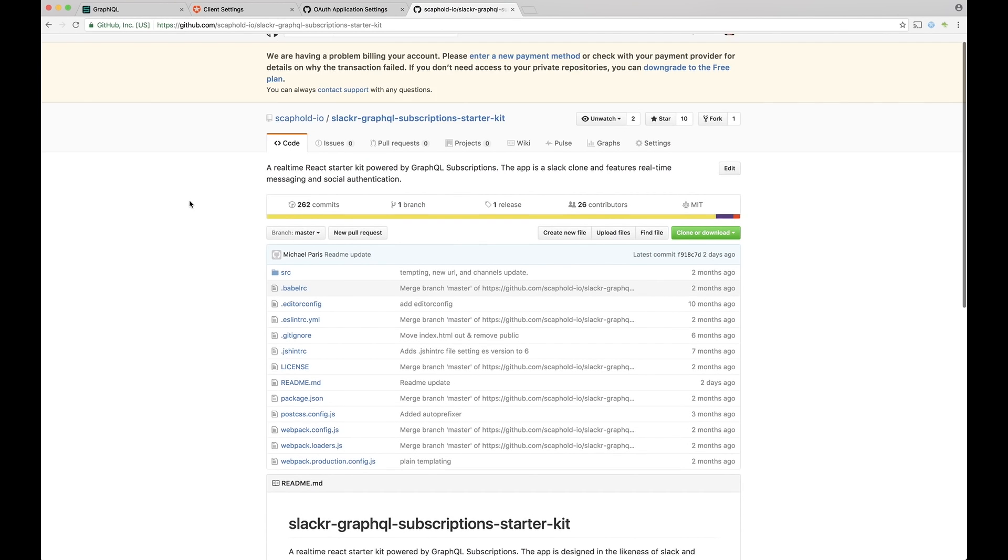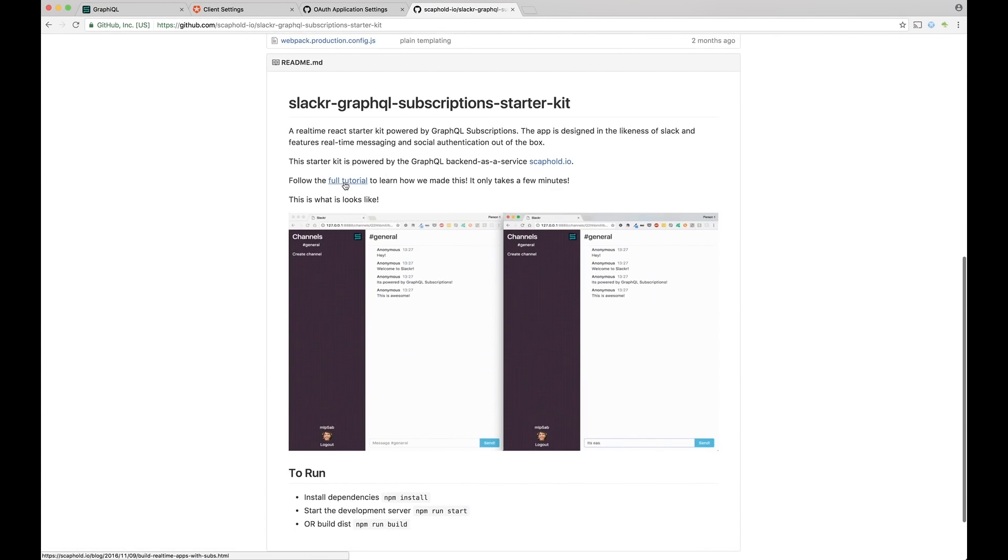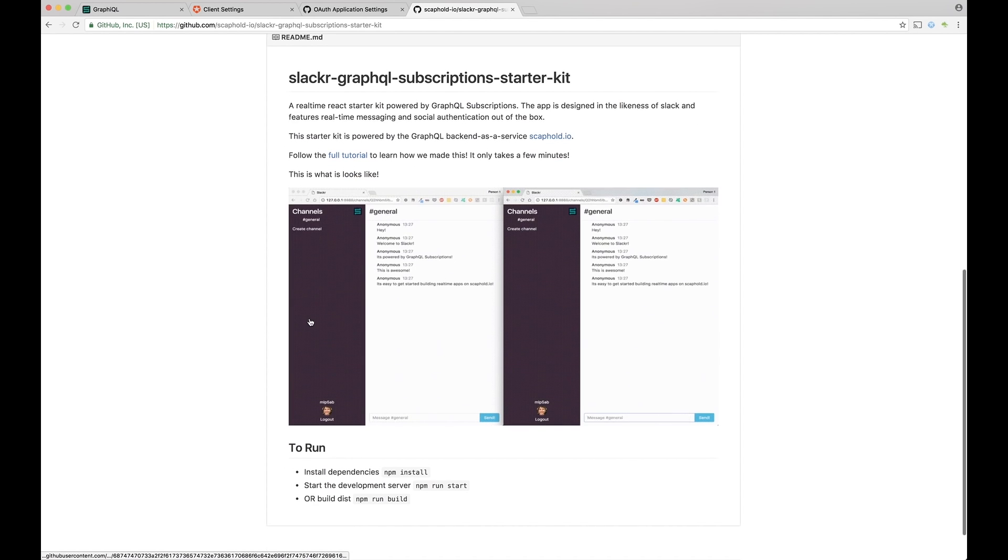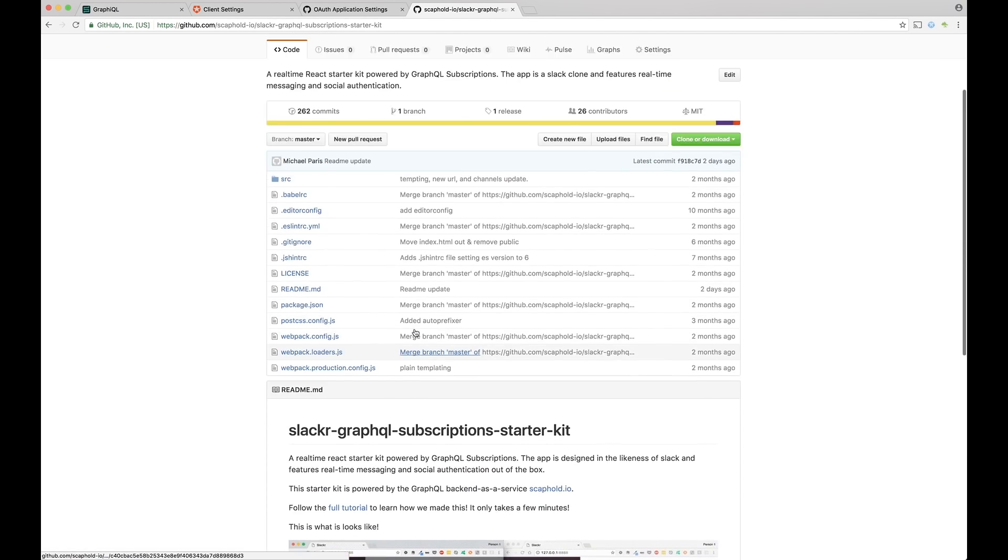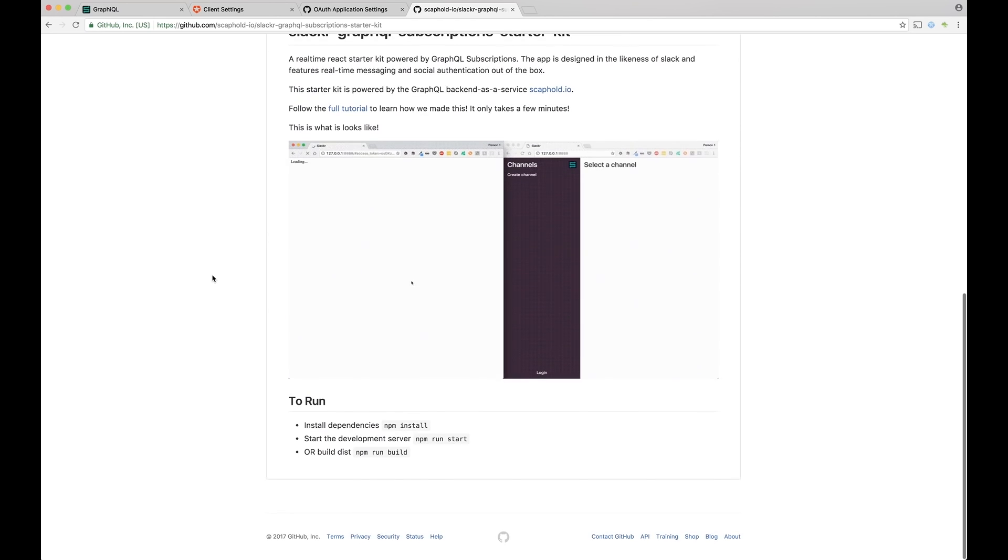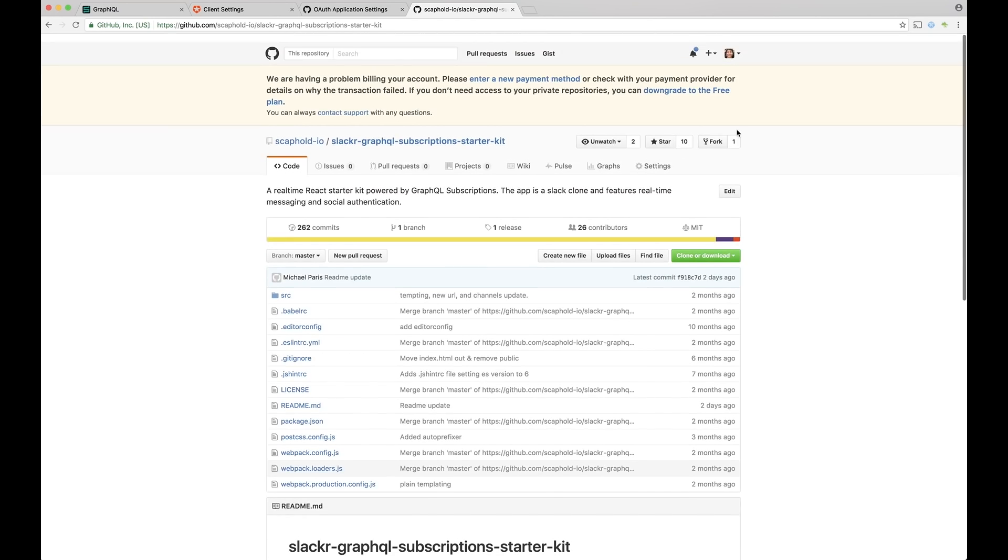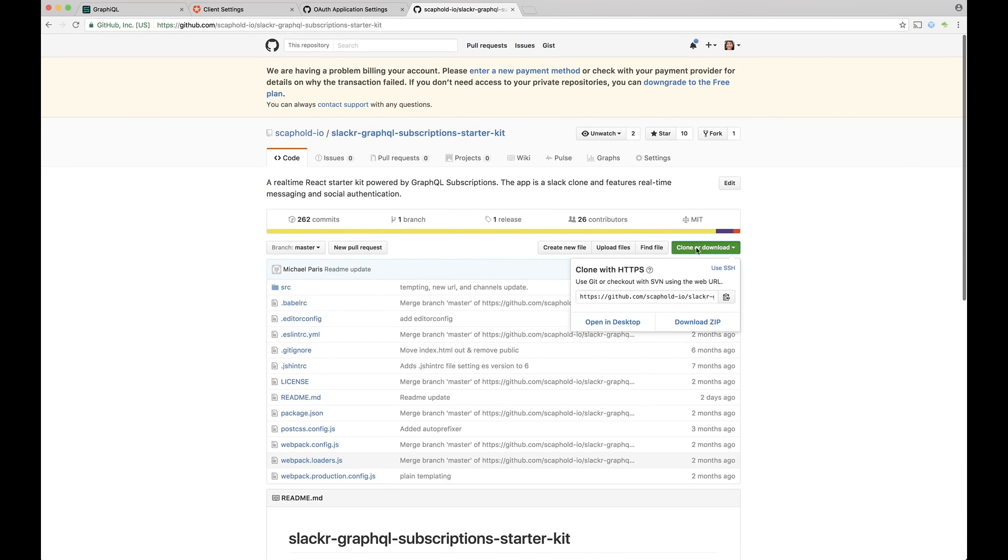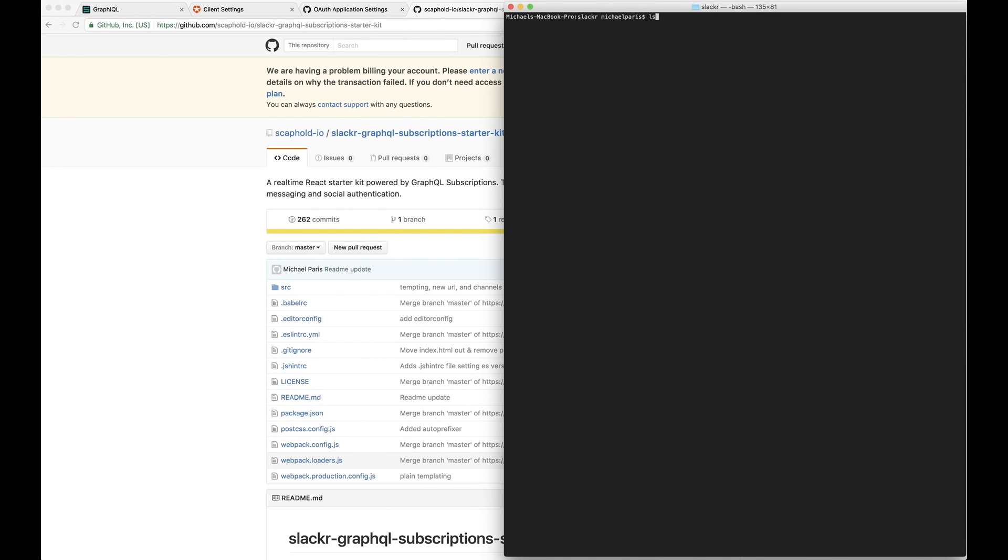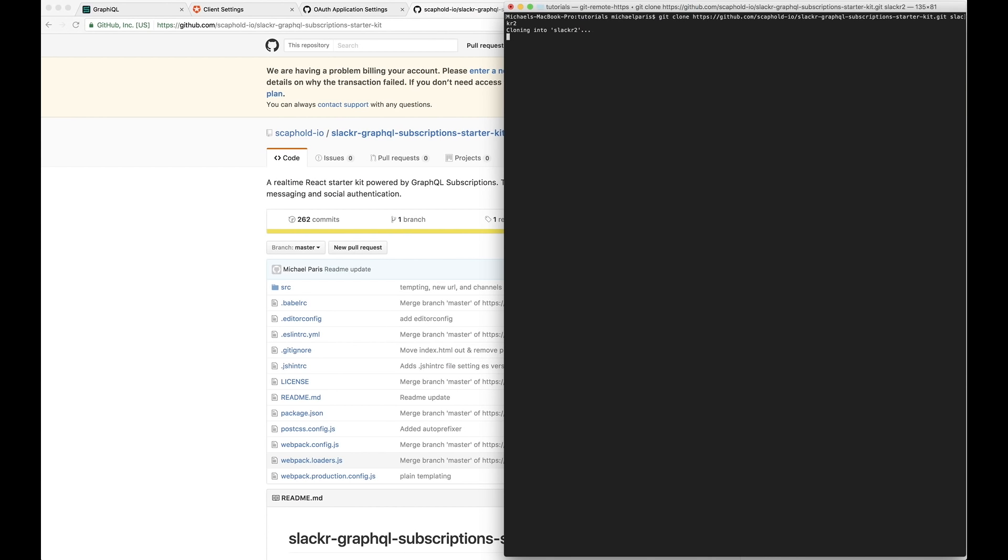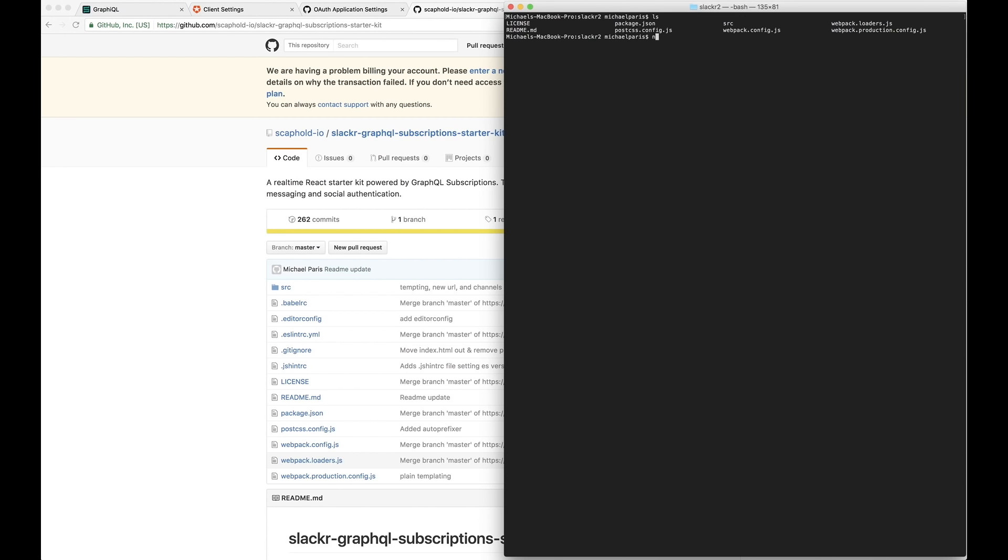So here's the starter kit for our application. There's a tutorial here that you can follow along to see how we built this. But essentially we're just going to start from this state, and it's already configured with the schema that we just created. So let's go ahead and clone it. So get clone. Let's go into slacker two and then we're going to install our dependencies. And that's going to take a few minutes. So we'll let that run. In the meantime, we can take a look at the code.